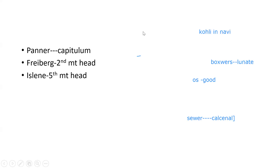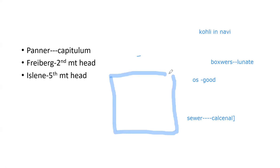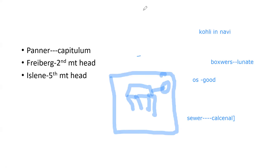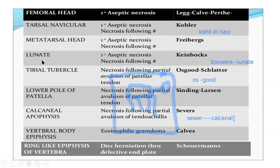Calve's disease is the problem of the vertebral body — specifically vertebral body osteochondrosis. Scheuermann's disease involves the ring epiphysis of the vertebral body. Normally there is a ring-like epiphysis on the vertebral body, and when there is a defect in that ring epiphysis, causing kyphosis, it is known as Scheuermann's disease.